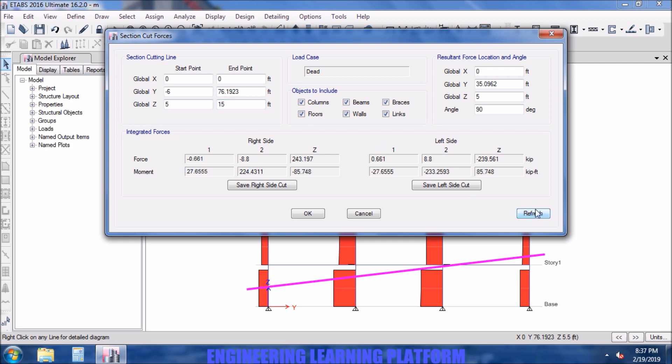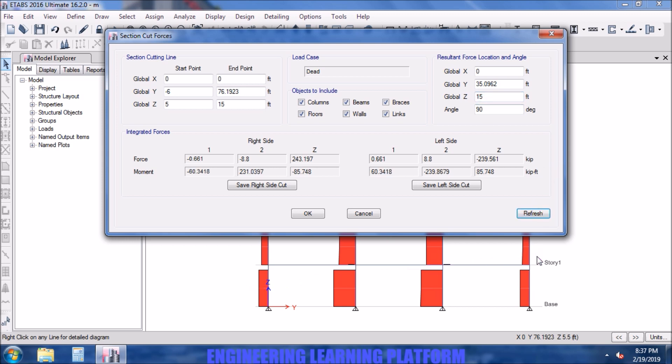Now if I change the Z coordinates, you can also play with the Z coordinates in order to get the desired section or the forces in the desired section. Now if I want the resultant at 15 feet high from the base of the structure, I enter the resultant forces 15 feet.